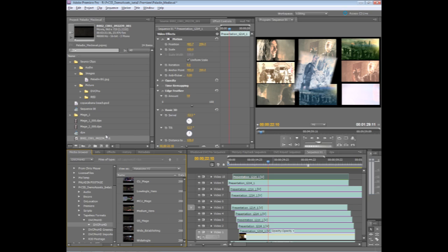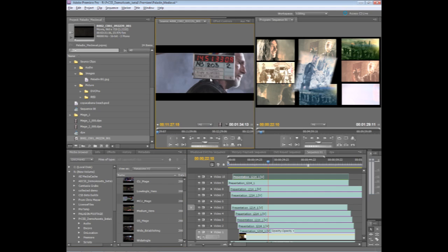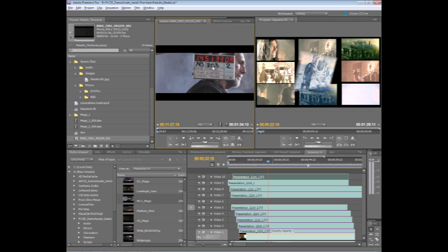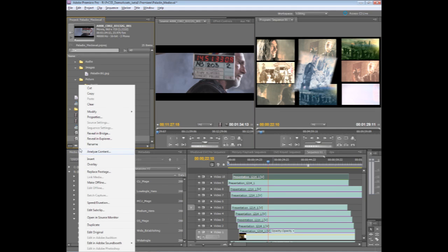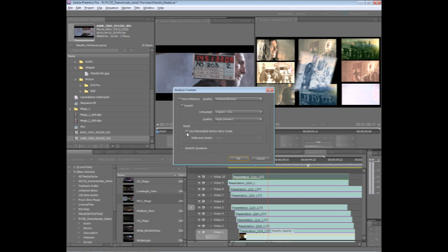Premiere Pro can also take advantage of the shooting script. If I take one of these shots, I can actually come in and use this shot. If I bring it into my bin, I can come in and analyze the content. And now when I'm doing speech recognition, I can choose to use the embedded Adobe Story script, and it will actually align the timing of each individual word with the actual script.